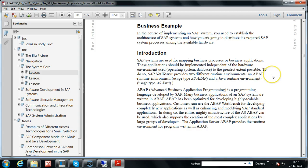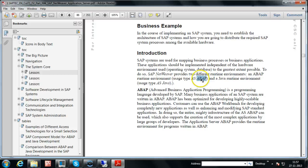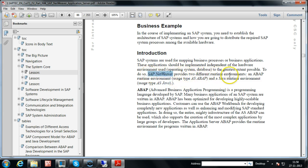To perform this, SAP Netweaver provides two different runtime environments: the ABAP runtime environment and the Java runtime environment. The ABAP runtime environment is called AS ABAP — Application Server ABAP. ABAP is a programming language used by SAP for developing their applications, so you need this runtime environment to run ABAP-developed applications. SAP also uses Java for some applications, and to run those you need AS Java — Application Server Java.